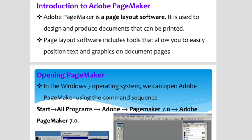Pagemaker is a page layout software that includes tools allowing you to easily position text and graphics in a document. With the help of Pagemaker, not only text but also pictures and other graphics can be included.